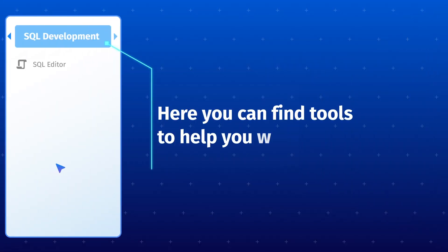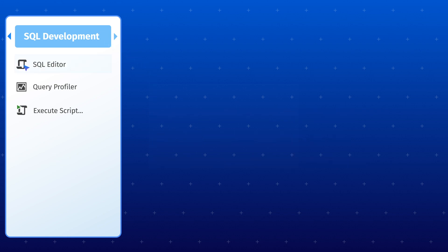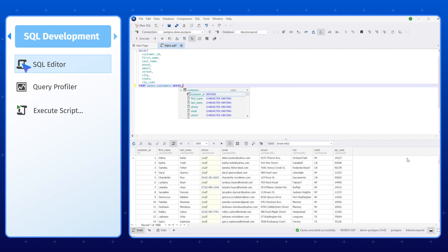The SQL Development tab is the first tab you'll see in dbForge Studio for Postgres. Here, you'll find a SQL Editor boasting a suite of powerful features to help you write, edit, and execute SQL queries.